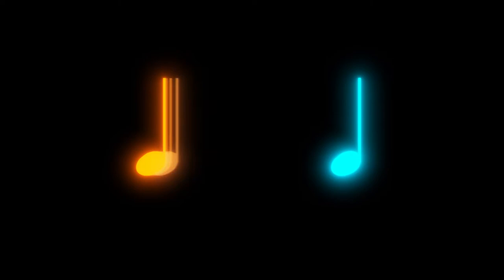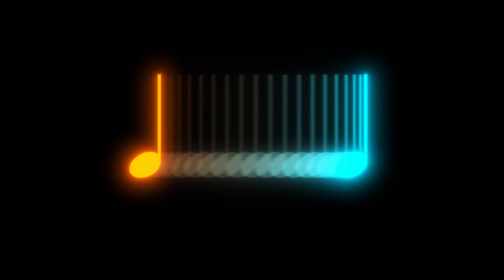Now, legato is a very broad term that covers several different techniques of connecting notes, and it varies across instruments, both real and virtual. But at their most basic, legato virtual instruments are designed to realistically connect the digital notes from one to the next in different ways that emulate a real legato articulation.